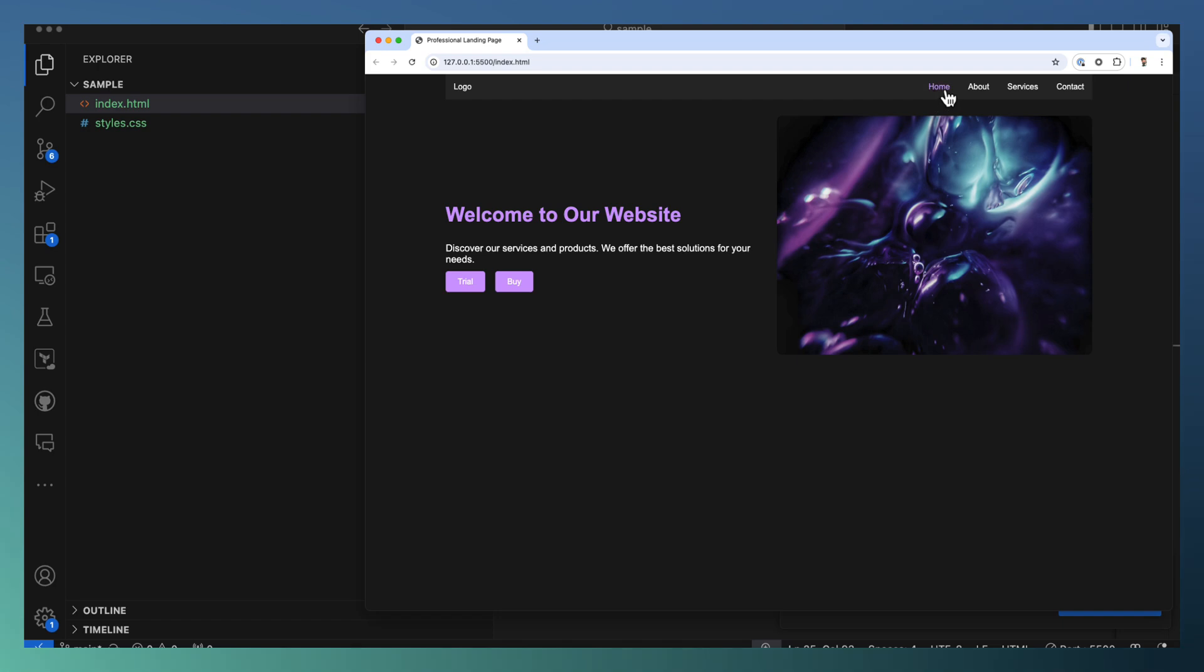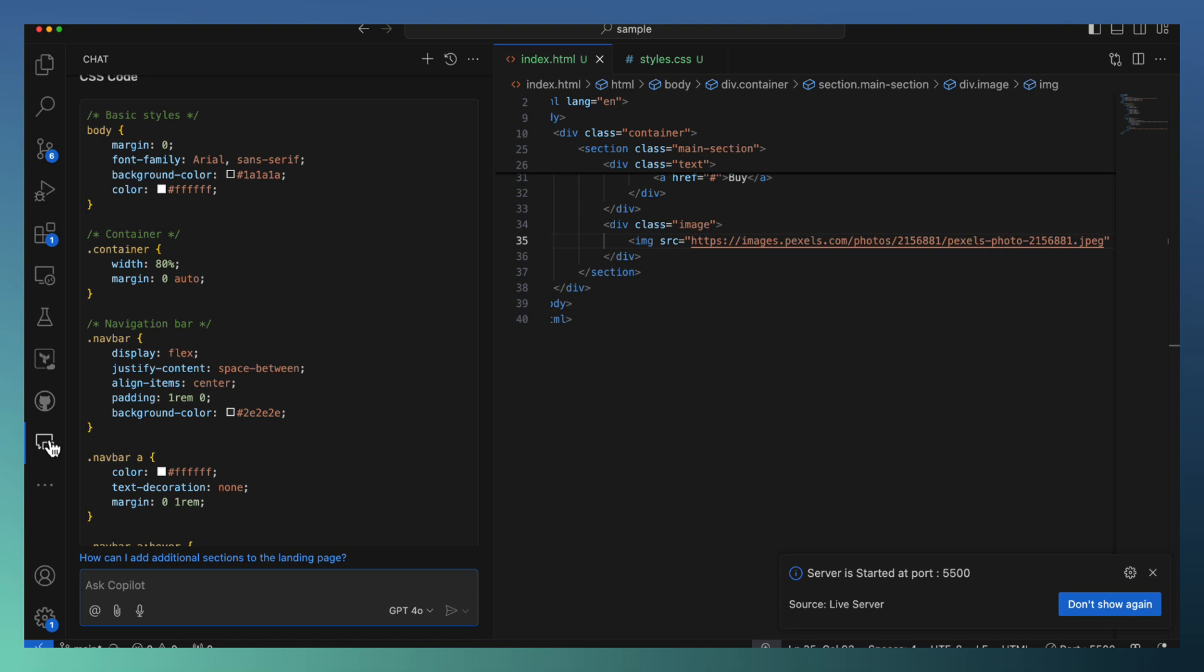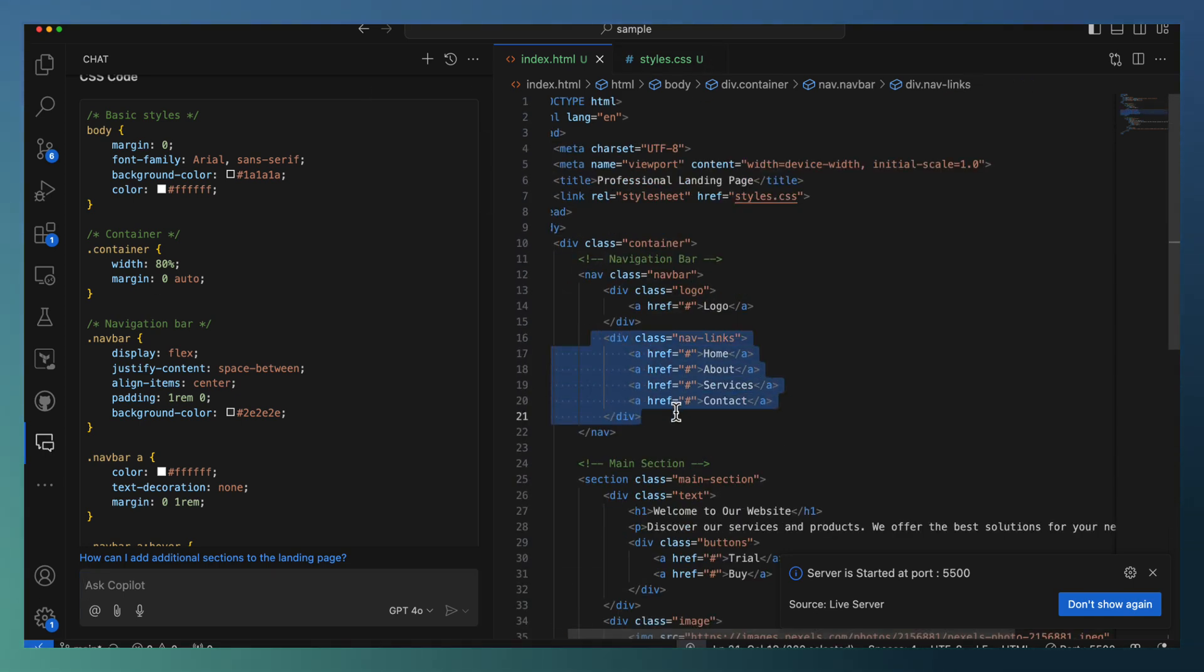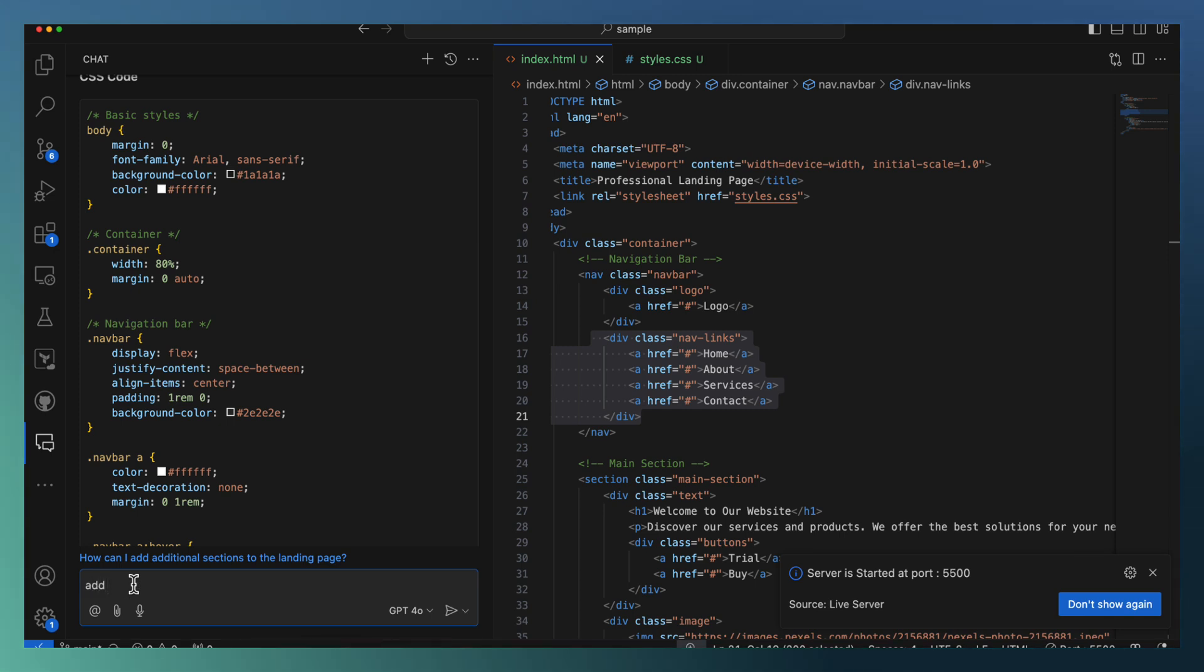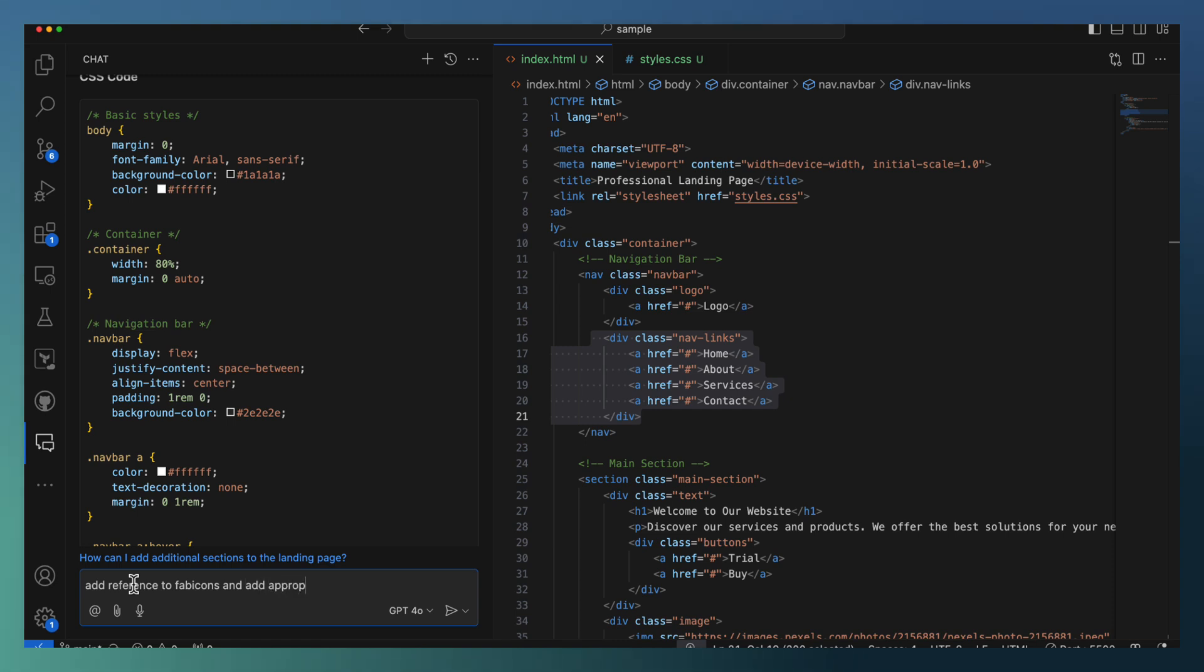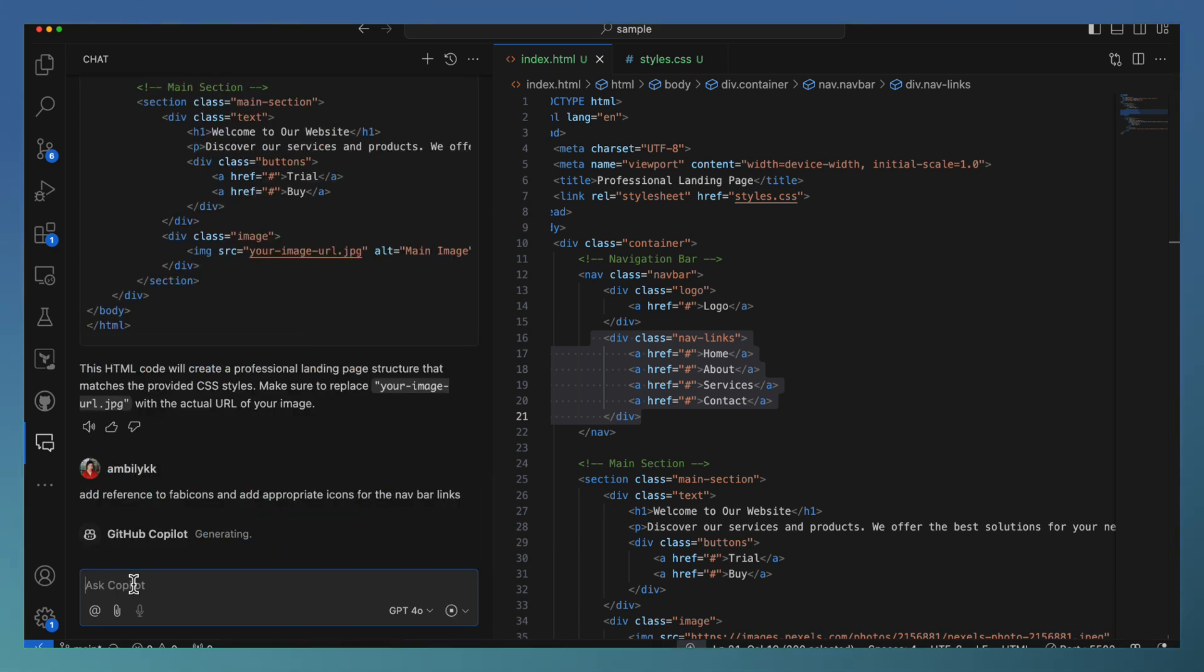For example, I need a few icons here. This home, about, services, and all. Let me go back to Copilot and improve this area. I'm just asking: this site needs to be improved with the fav icons. Add reference to fav icons and add appropriate icons for the navbar links.